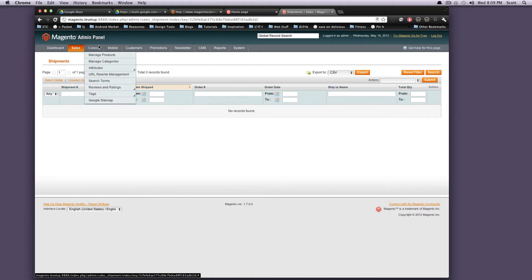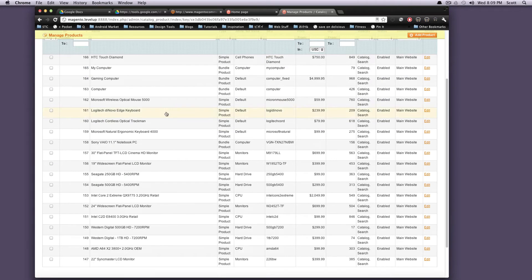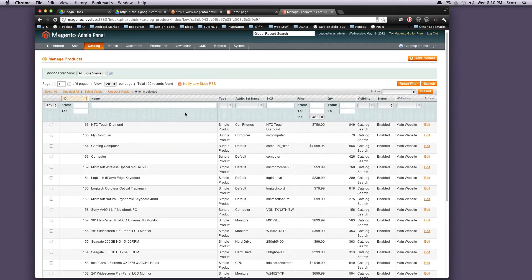Under catalog, we have a lot of really important things. So manage products, this is where you're going to see all of the products that are created on your site. If you look now, we have all of these products.